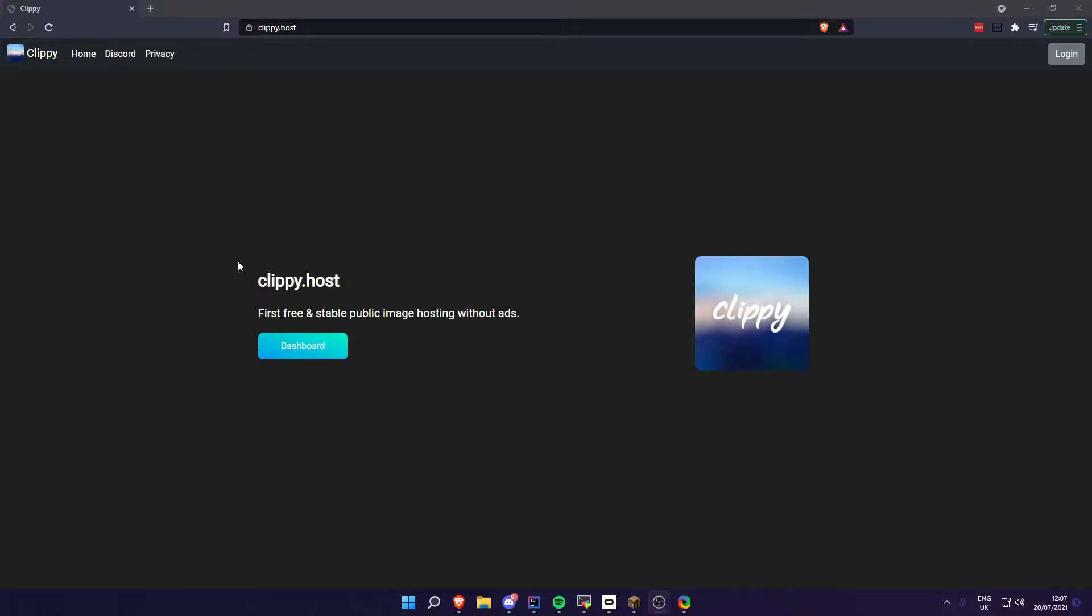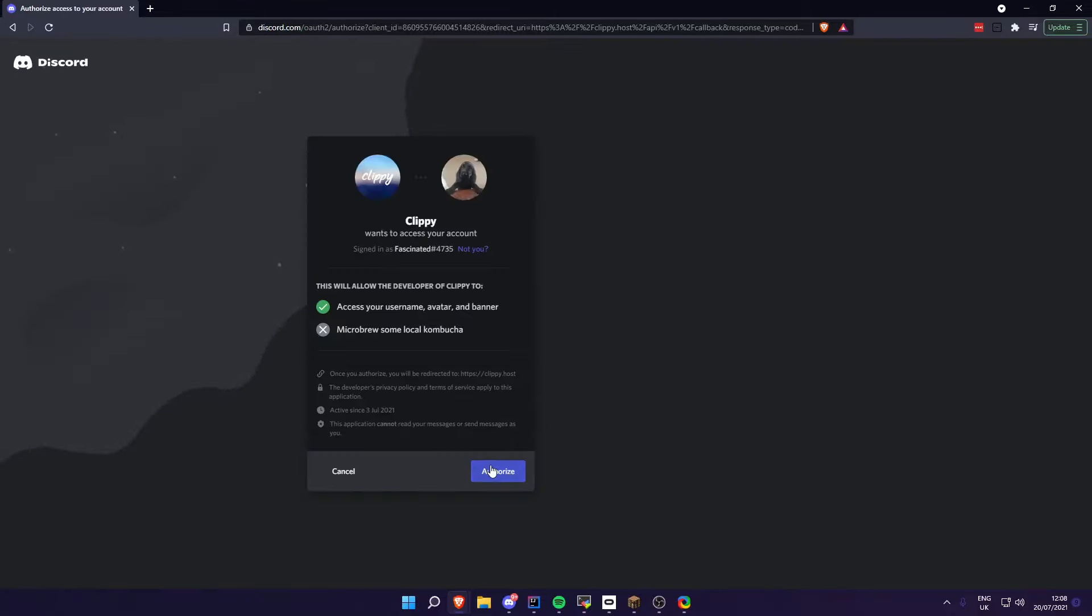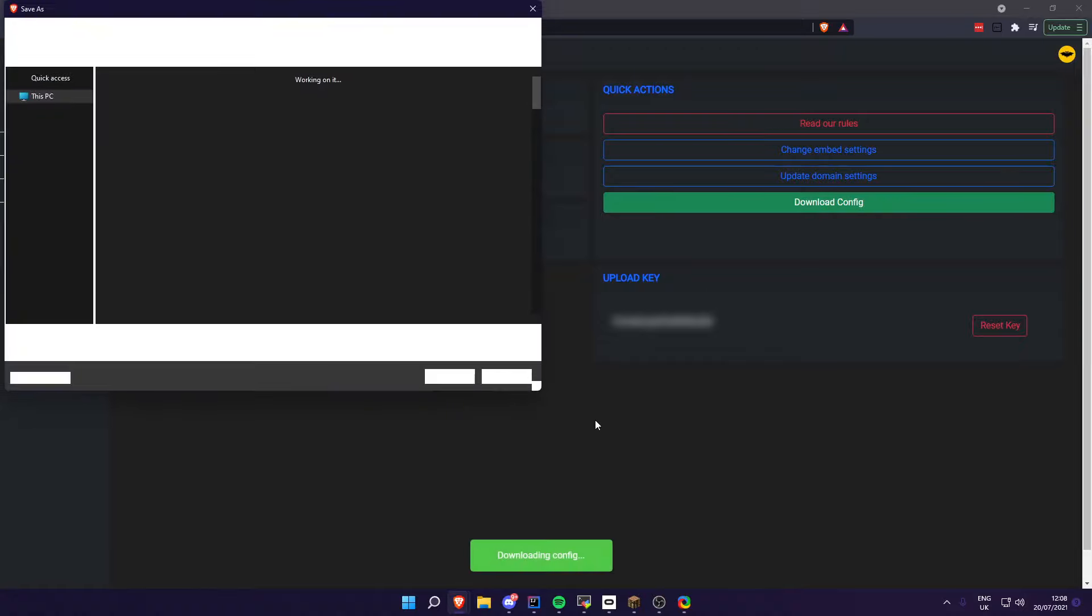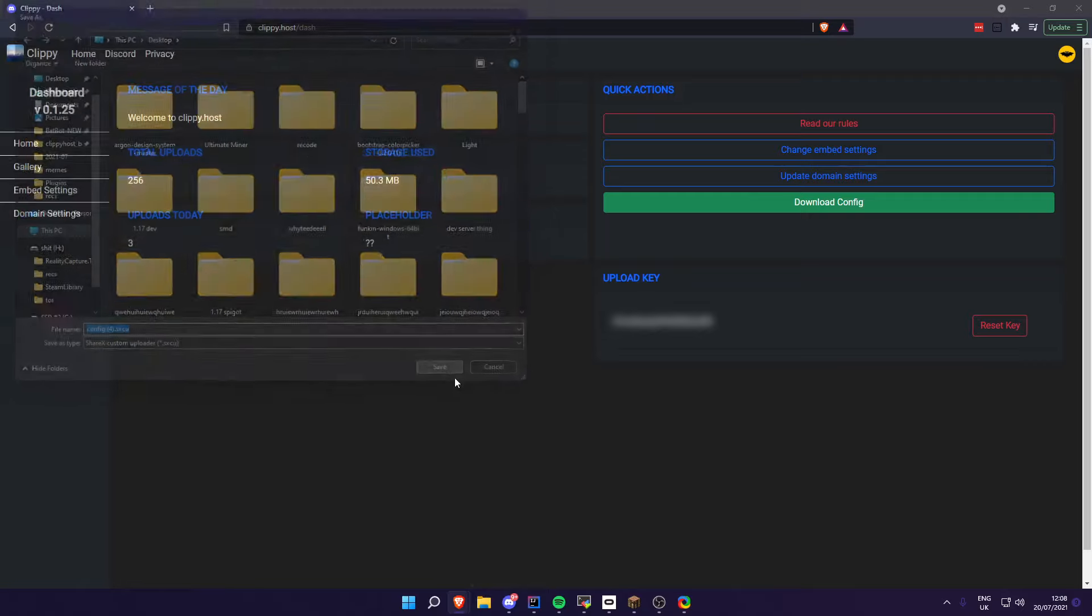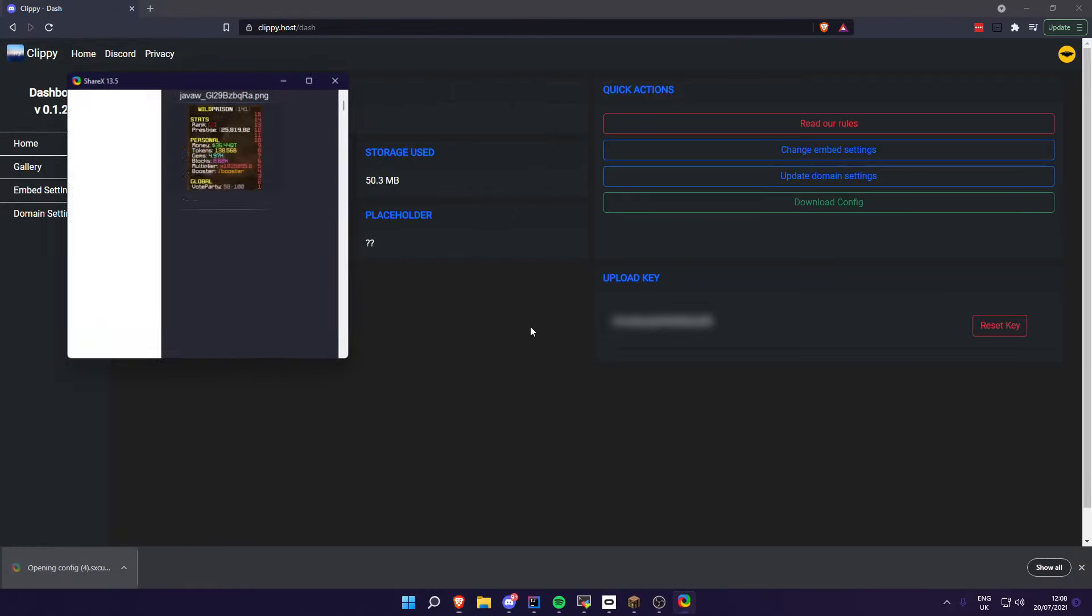Since a lot has changed in Clippy, I've decided to make a new tutorial. As before, you want to log in, authorize your account, and then download your config and save it.